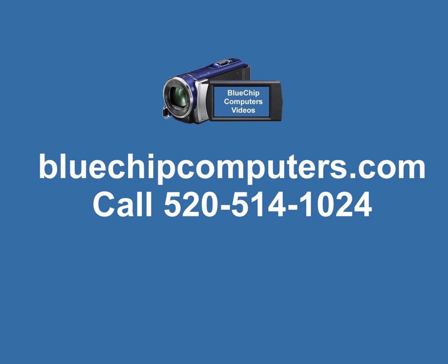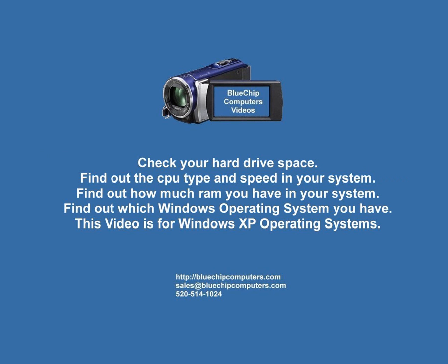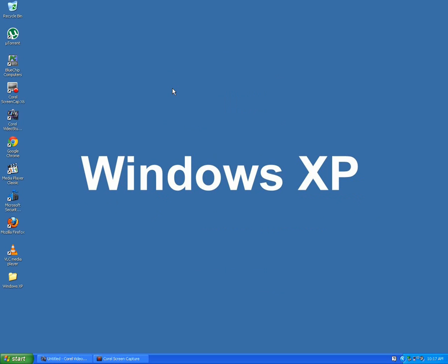Welcome to Blue Chip Videos. Today I will show you how to check your hard drive space, your CPU, how much RAM you have, and which Windows you are running on your computer. So let's get started.